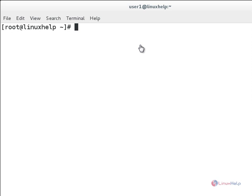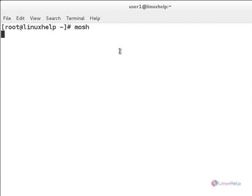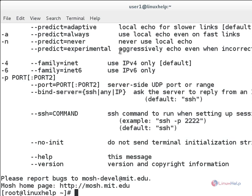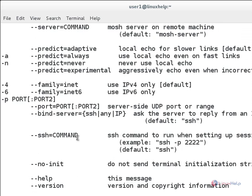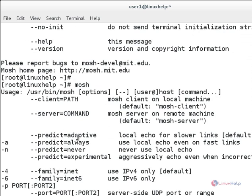And next, if you need more help for the Mosh connection, you need to just simply type mosh and hit enter. It will show you more options and more help for Mosh. We hope this video will help you, and thank you for watching.